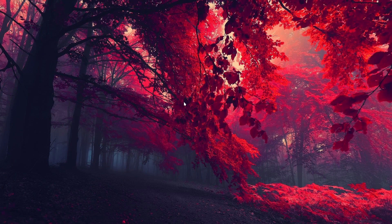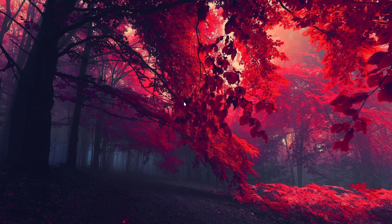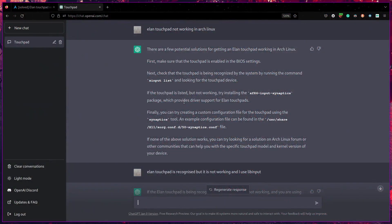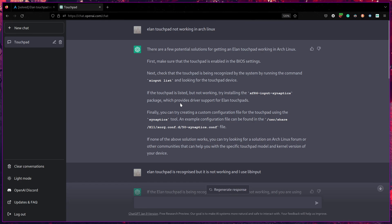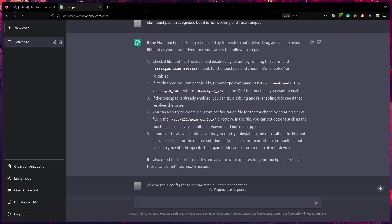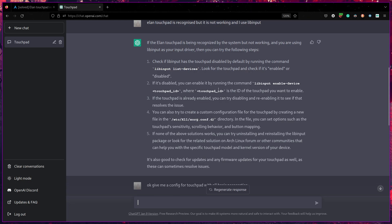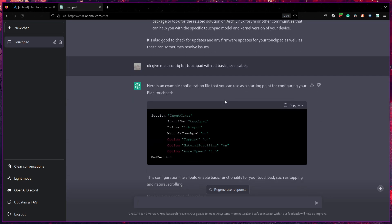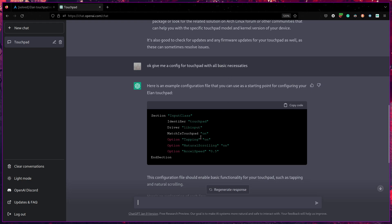Since ChatGPT is ruling the internet, I have also tried asking it. But it seems to give some general things like check whether it is enabled or disabled and enable it if it is disabled, or reinstall libinput and so on. So I also asked for a configuration file.